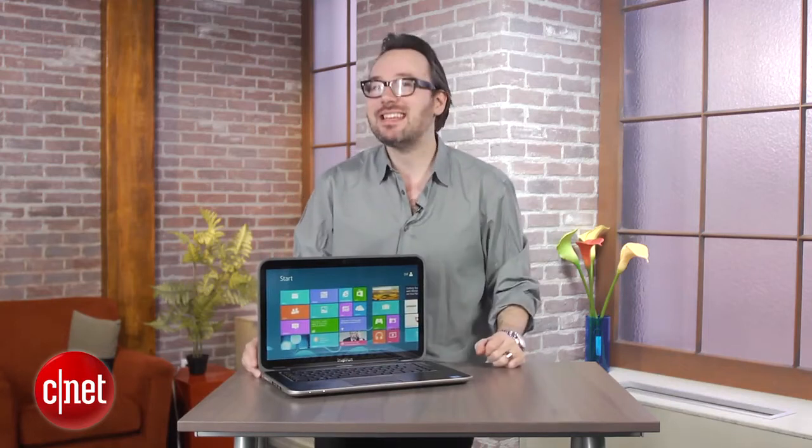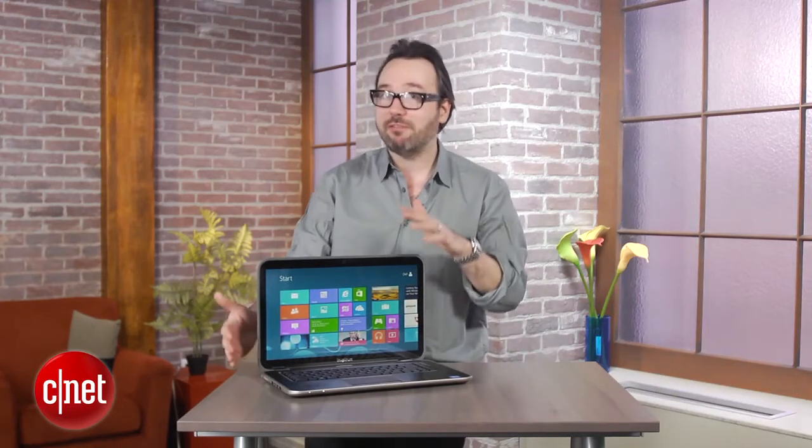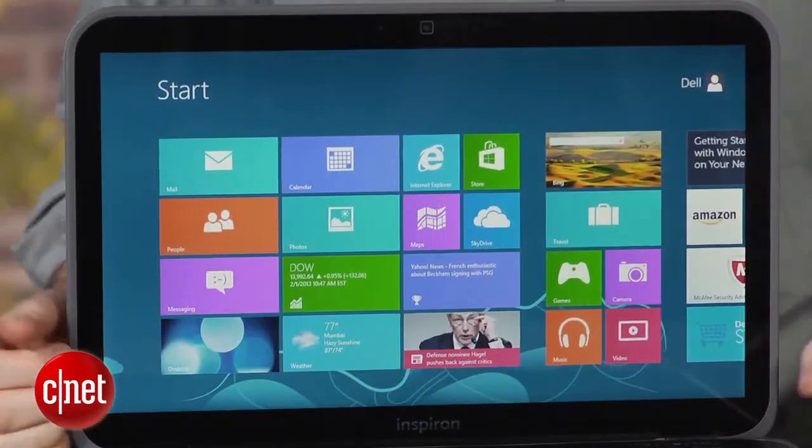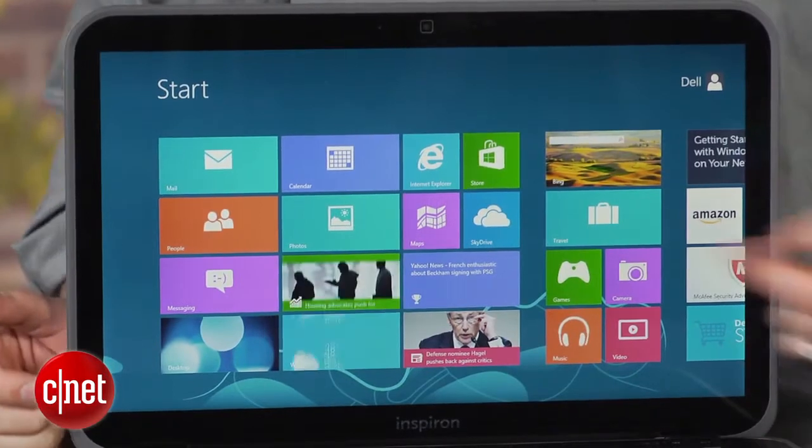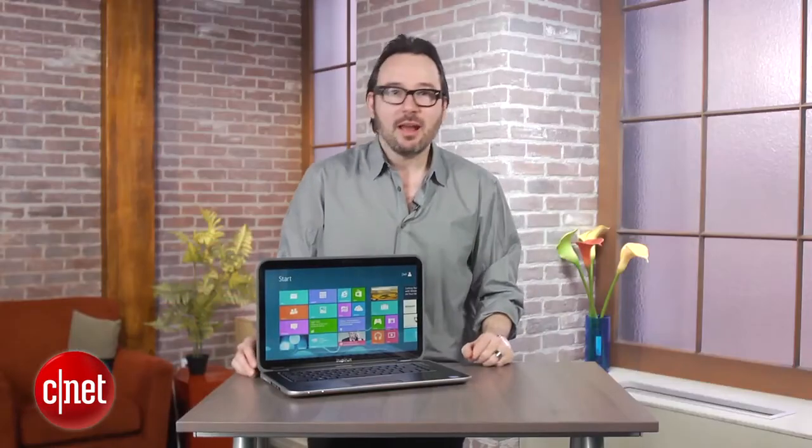And we have not seen nearly as many touchscreens on bigger 15-inch screens as we have on smaller 13 and 14 and even 10 and 11-inch screens.